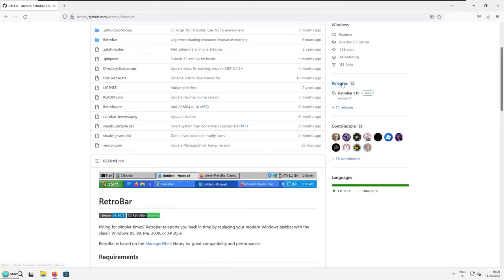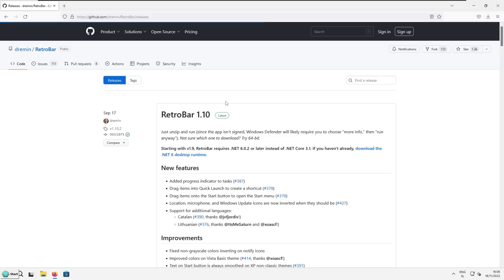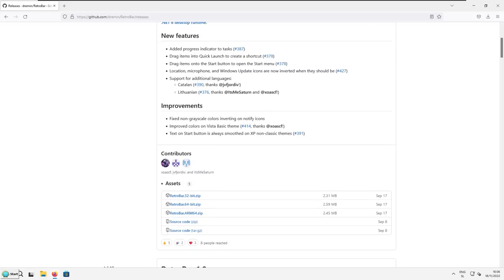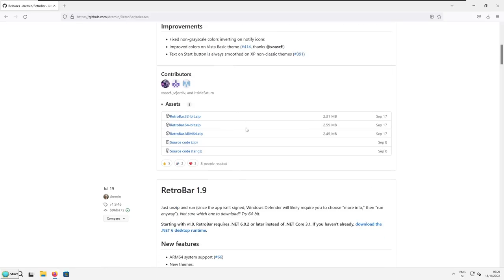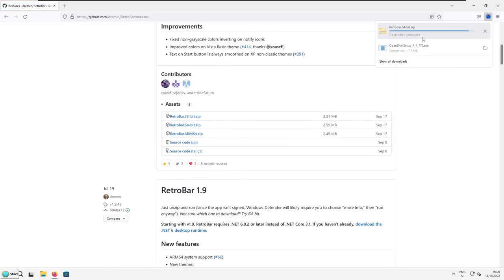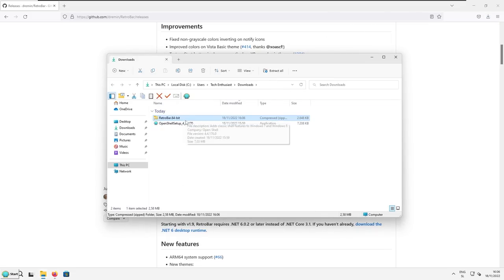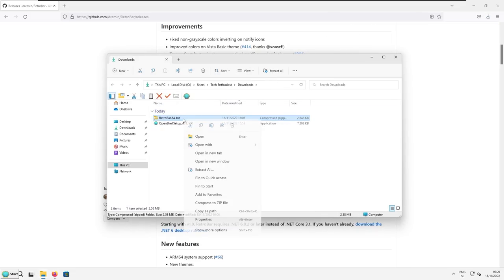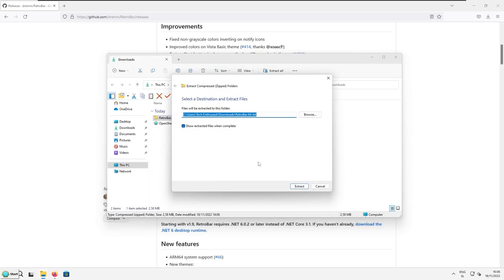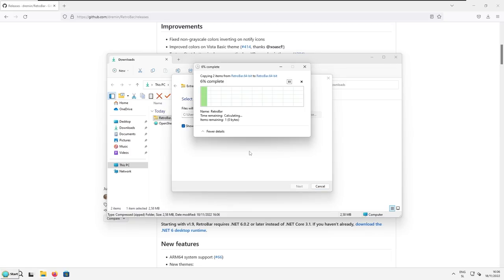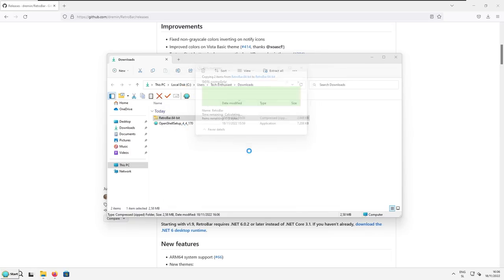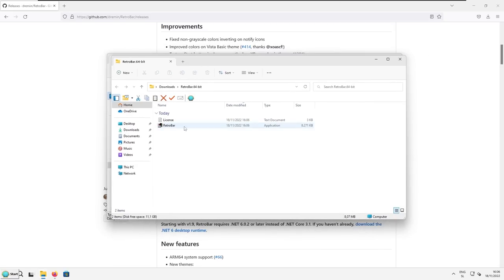So repeat the process, go to the releases, and here make sure that you select the first release, which is the current release retro bar 1.10, and select here retro bar 64 bit zip file. So select this one and the download should start. Now go to your downloads folder at the top right, and then right click on the zip file and click here, extract all. Now here you will be asked once again to extract the files. You will click extract. And after that, go to extracted folder and click on the retro bar application.